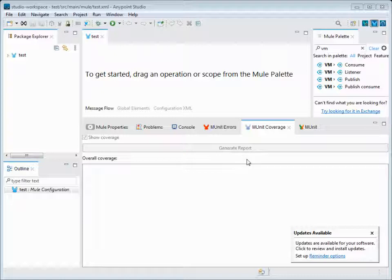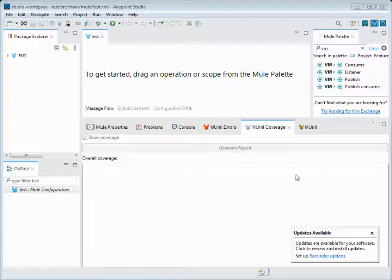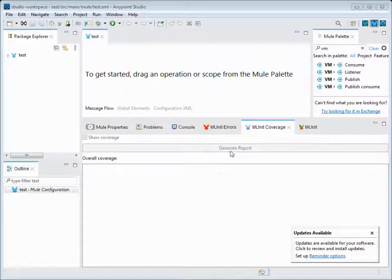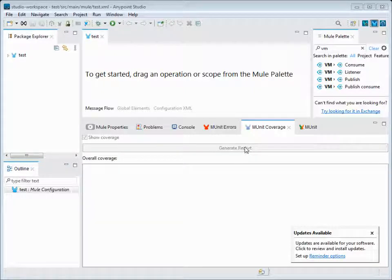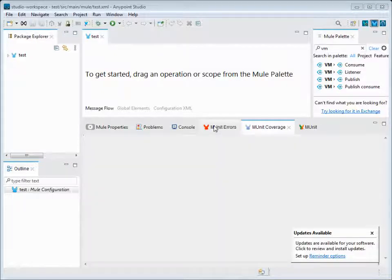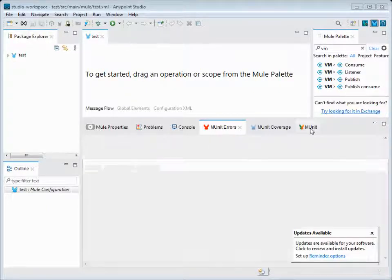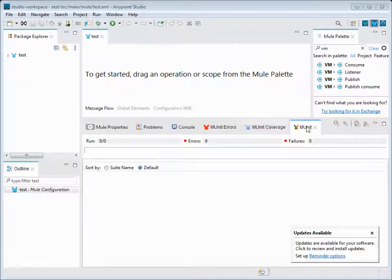It will show us the coverage in percentage level like 70% or 80% code is tested and covered. It will generate a report which is a very good functionality. We can click on Generate Report here once we've written the M-Units and see the coverage of our M-Unit codes that we have tested. If there are any M-Unit errors, it will list them out here.